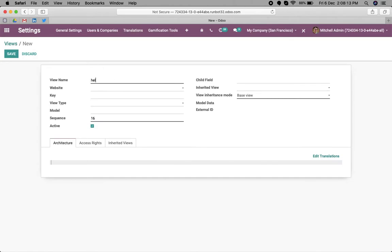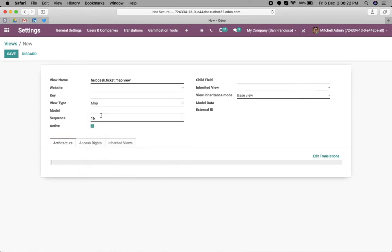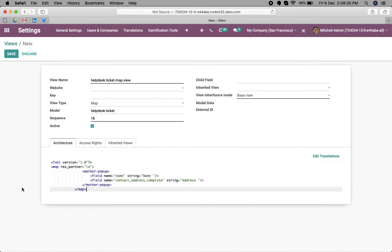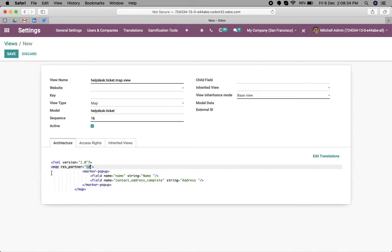View mode is map, and helpdesk.ticket is our model name. Simply we can paste the code over here. The important thing you have to change is the field name in this object.